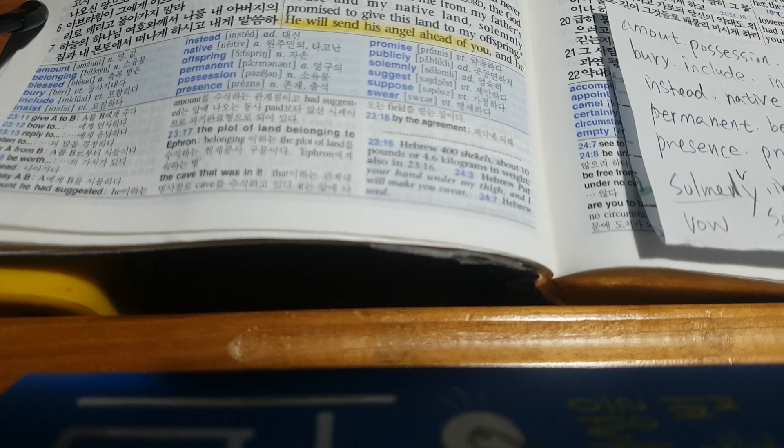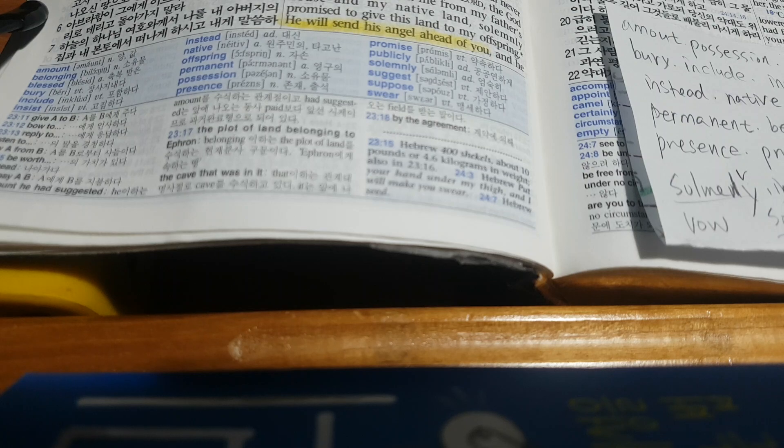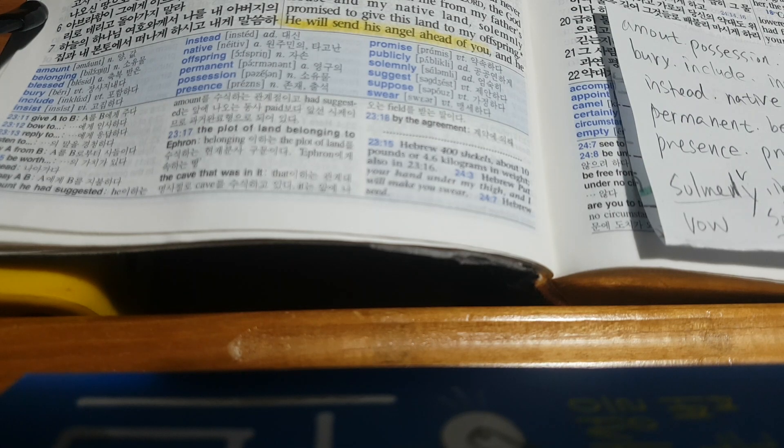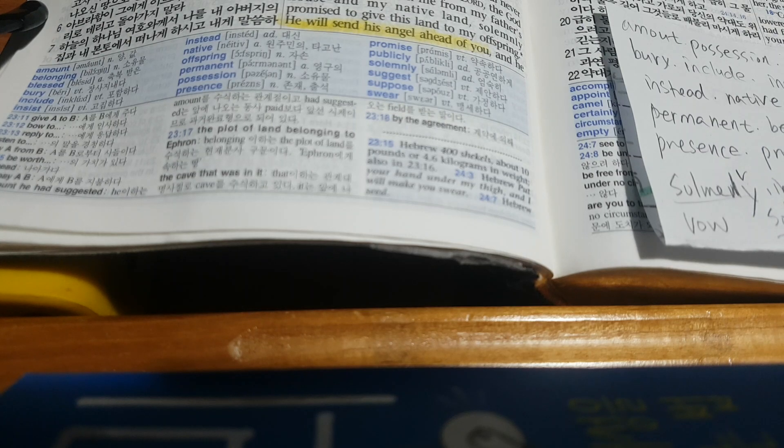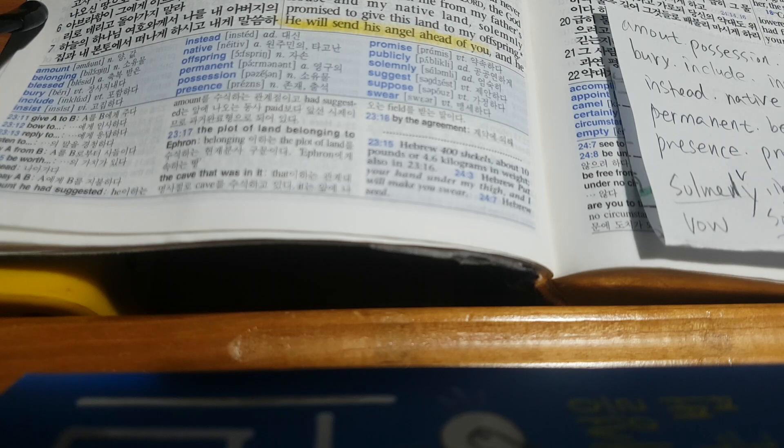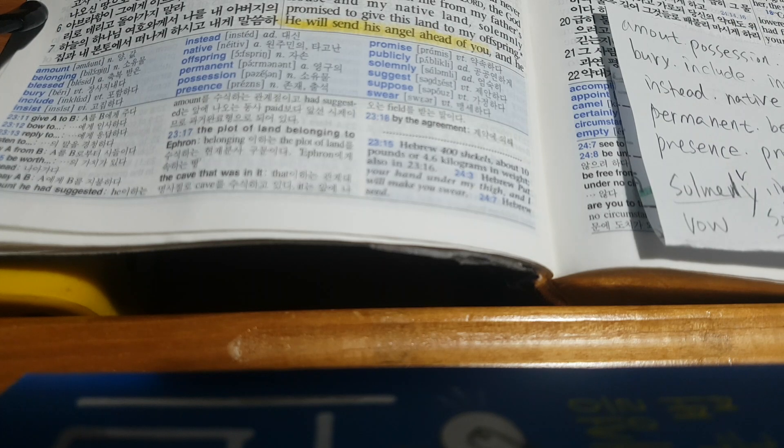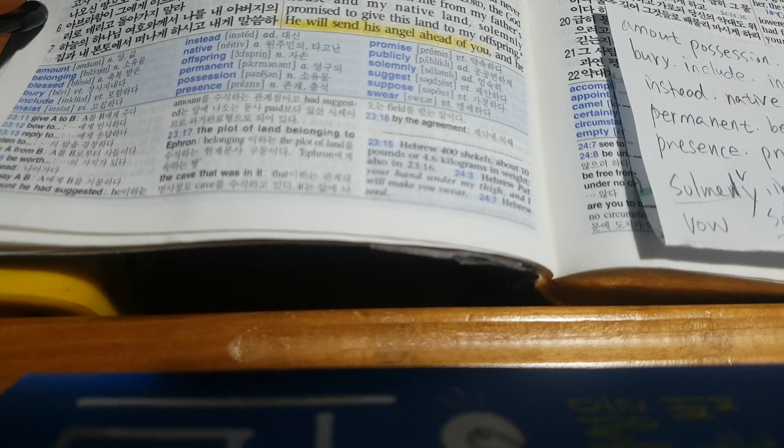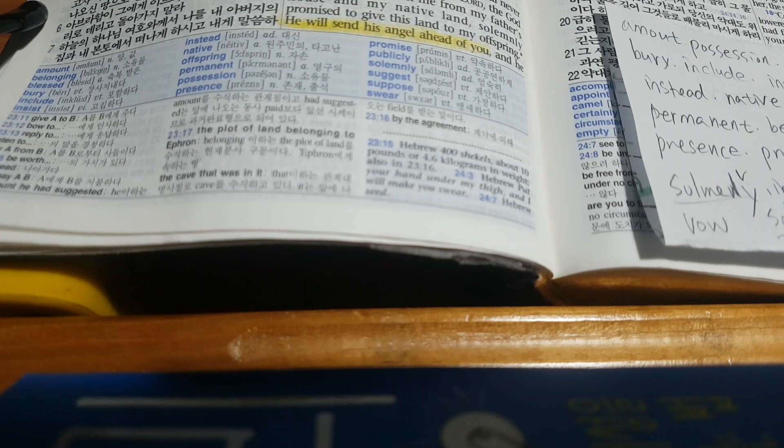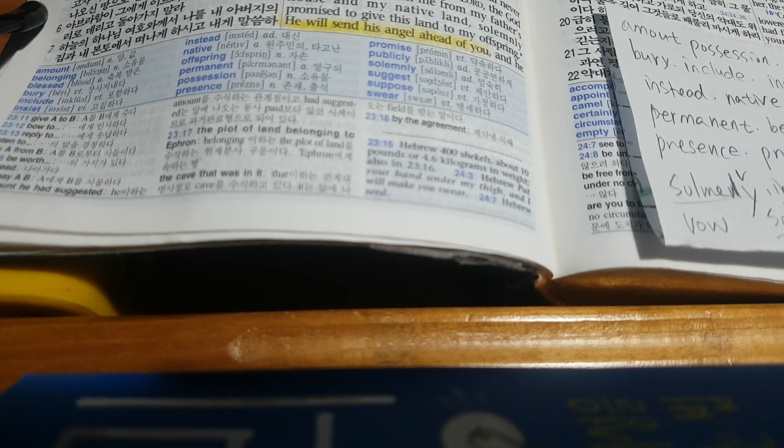These five English New Vocabulary: amount, belonging, blessed, bearing, include, insist, instead, native, offspring, permanent, possession, presence, promise, publicly, solemnly, suggest, suppose, swear. Genesis chapter 23, verse 12.